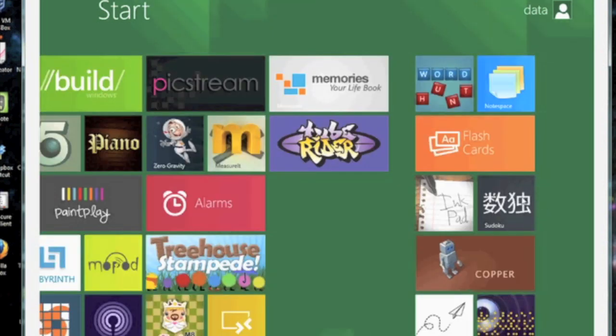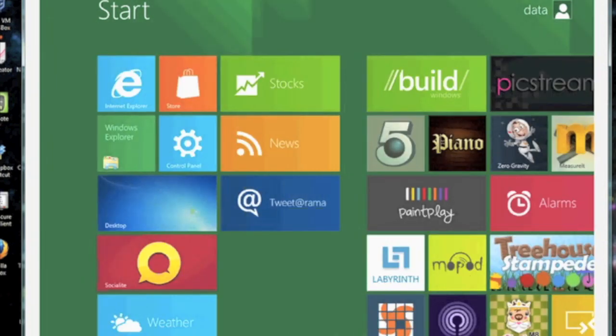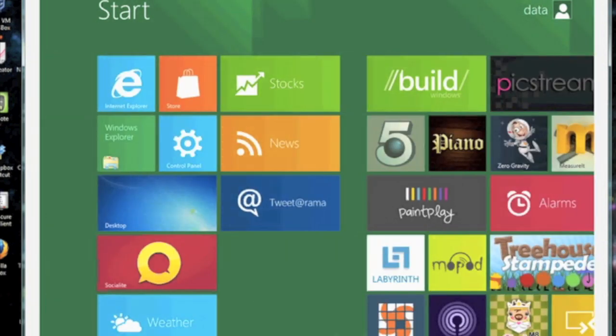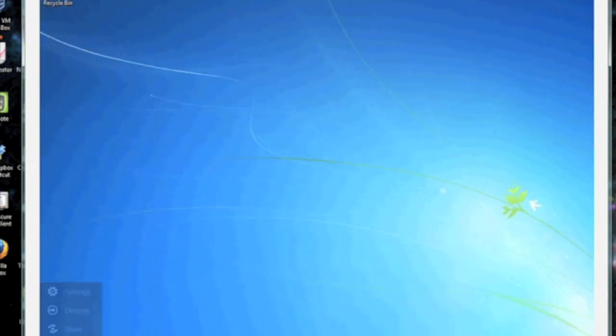To enter your traditional desktop environment, go ahead and click on your desktop app icon in your Metro interface. It will bring you to what was traditionally your desktop.